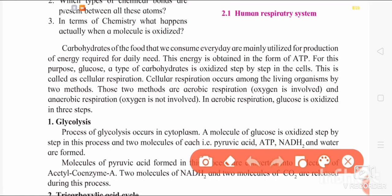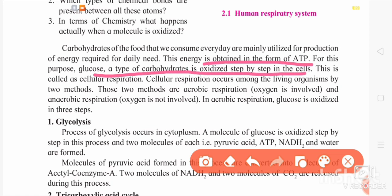We will now see how energy production takes place at the cellular level. Carbohydrates consumed daily are required for energy production, and this energy is obtained in the form of ATP — adenosine triphosphate. Glucose, a type of carbohydrate, is oxidized step by step in the cells. This respiration can be of two types: aerobic respiration, where oxygen is involved, and anaerobic respiration, which takes place in the absence of oxygen.